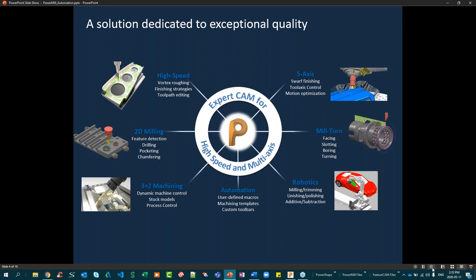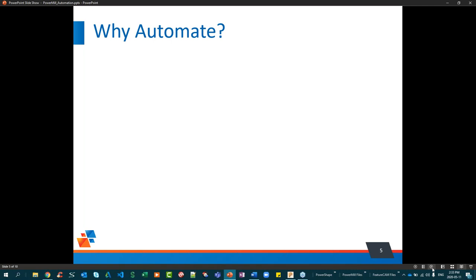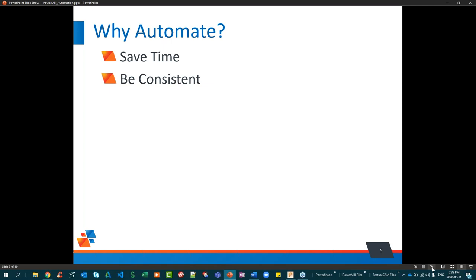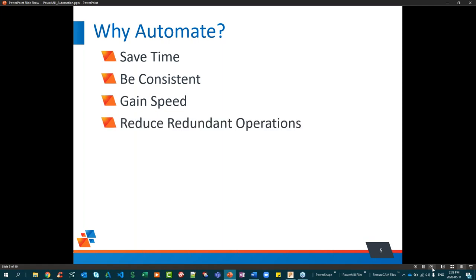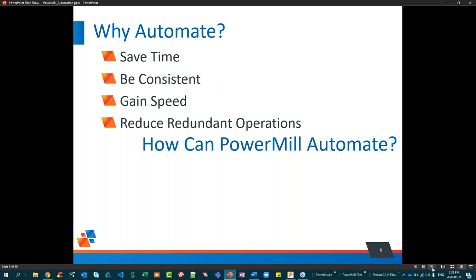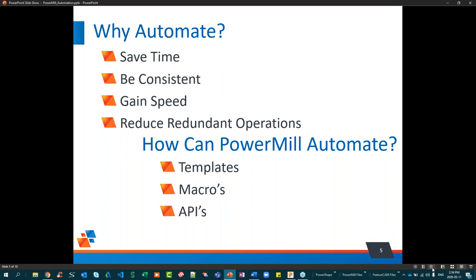The big question is: why automate? Saving time is number one, followed by consistency, gaining speed, and reducing redundant operations. PowerMill can automate through simple templates or saved strategies, macros — which could be a single command or multiple lines of code — APIs, and user menus.